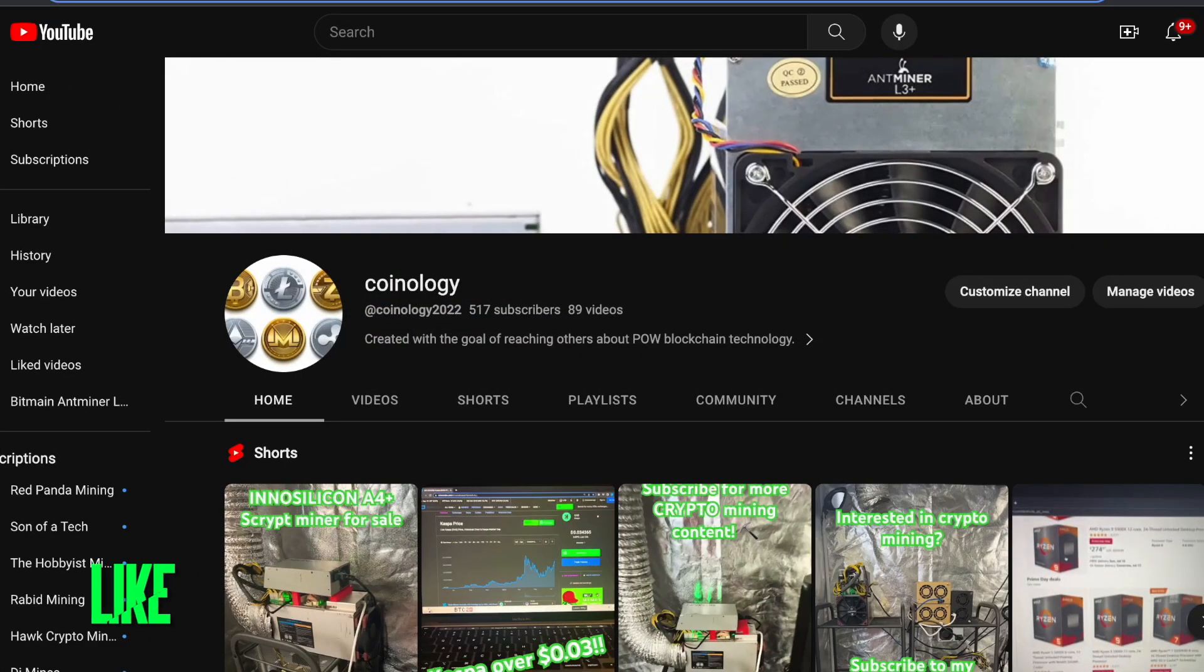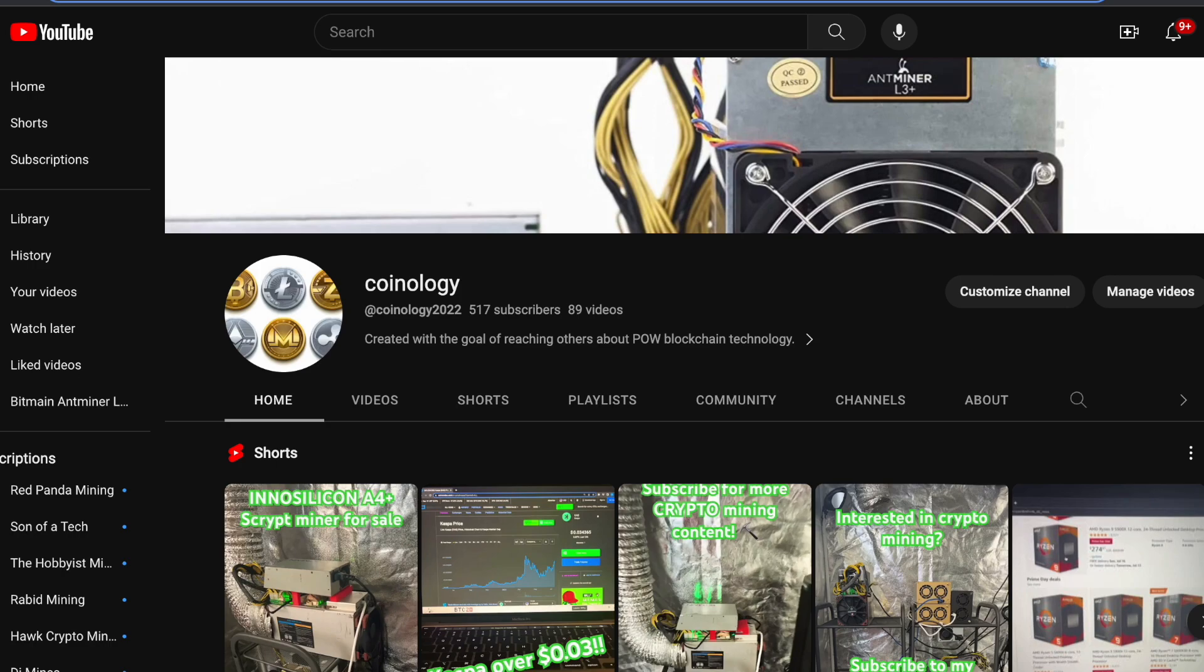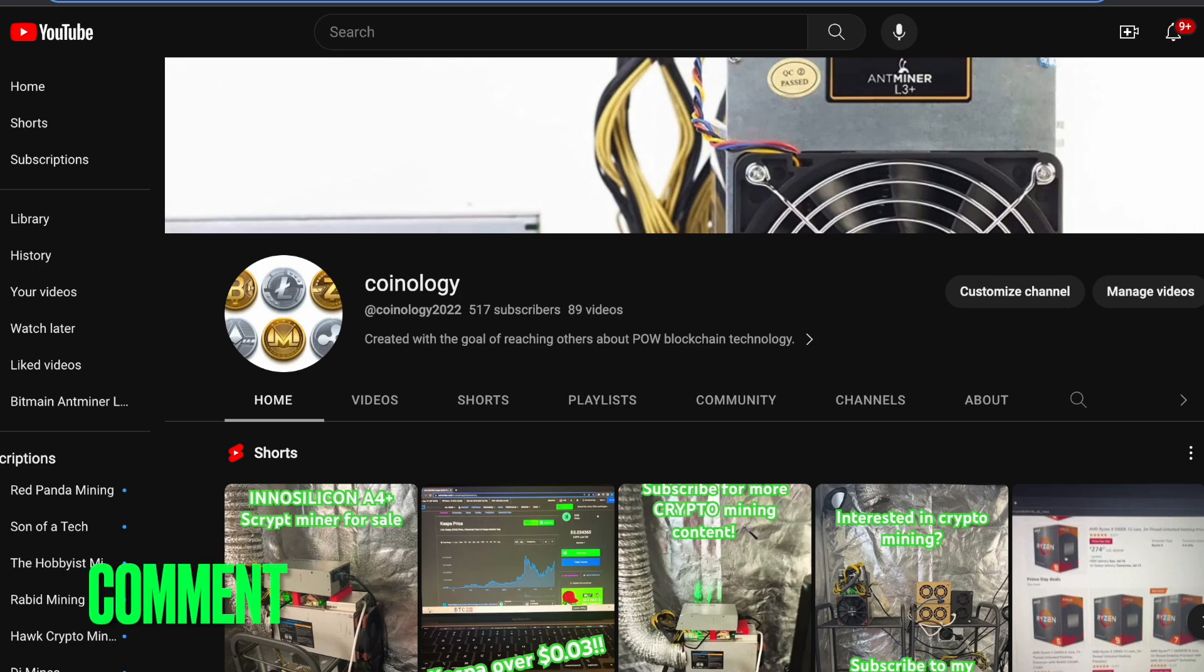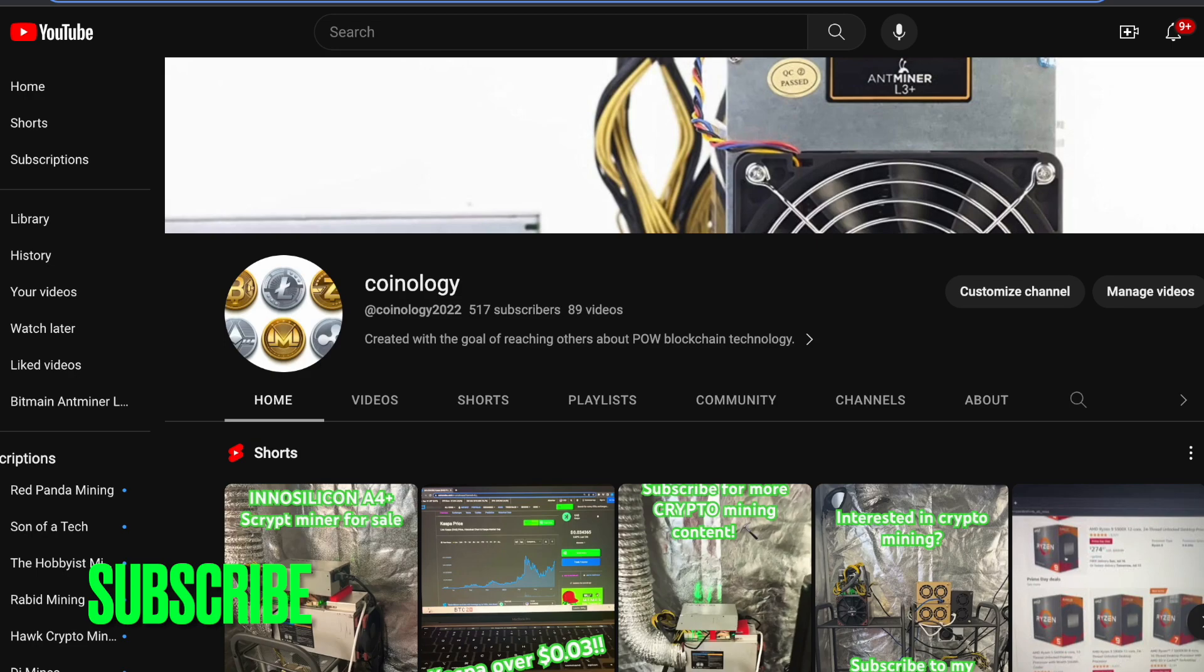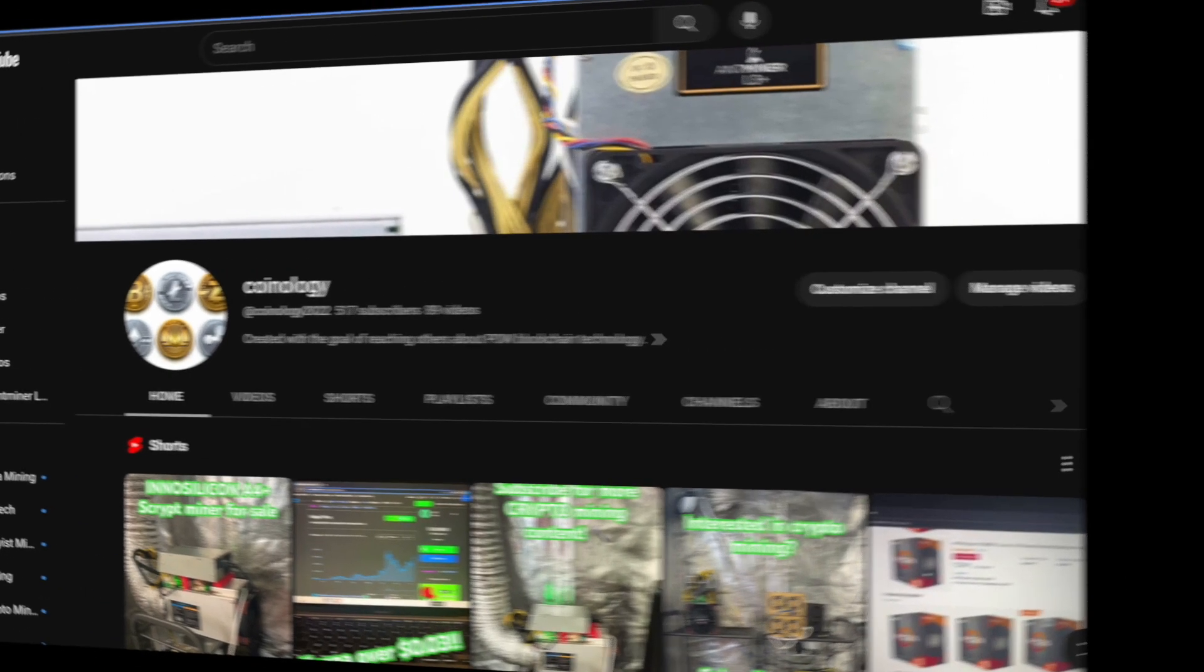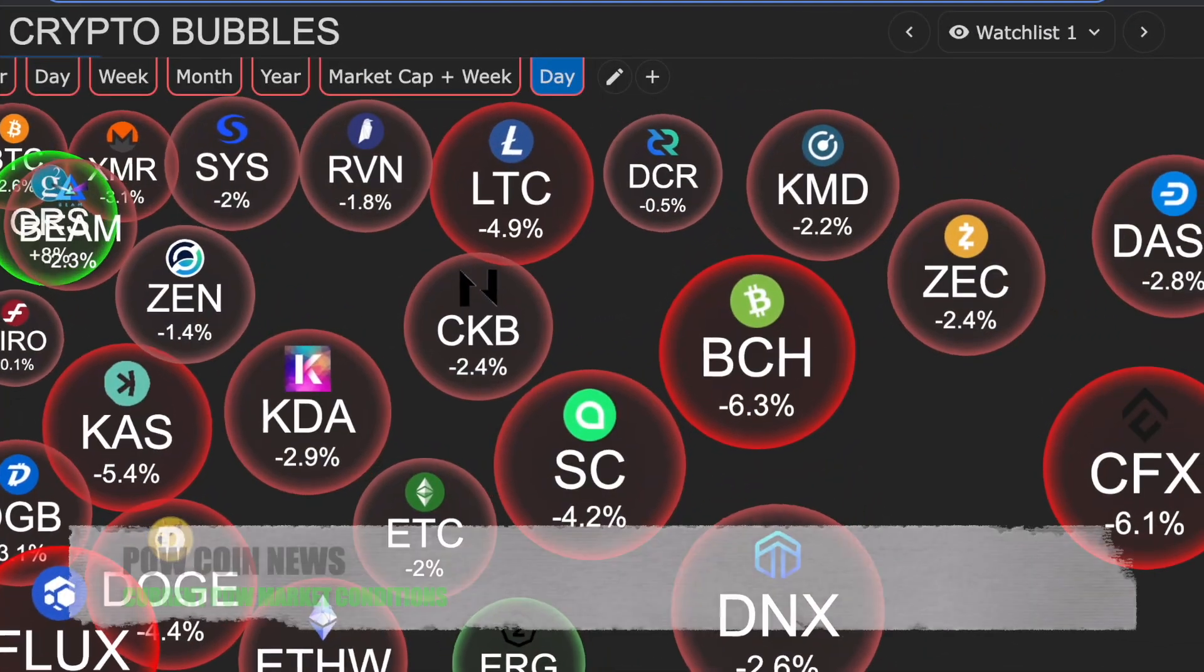Good morning everyone and welcome back to Proof of Work Coin News. I am your host, Coinology. We are currently at 517 subscribers, trying to get to 600. If you have a moment, please hit that subscribe button. If you have any comments about what we're talking about today or something you'd like to hear about in the future, drop your comments down below. Let's jump over to the Proof of Work crypto market.